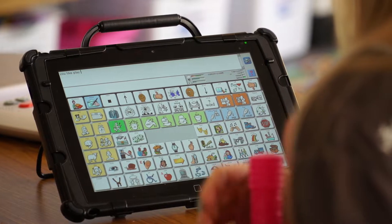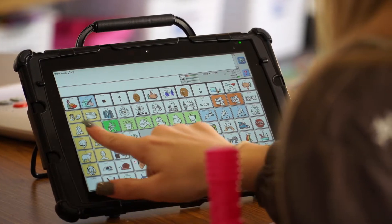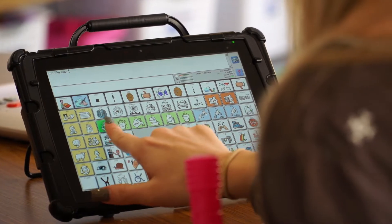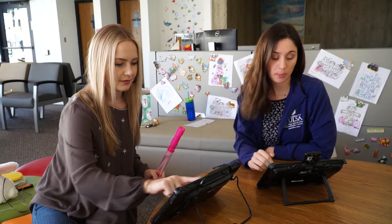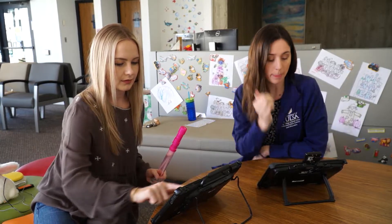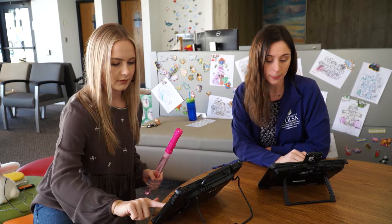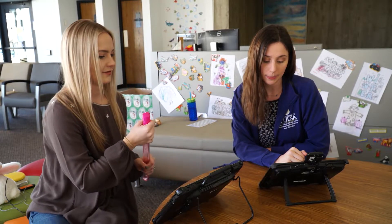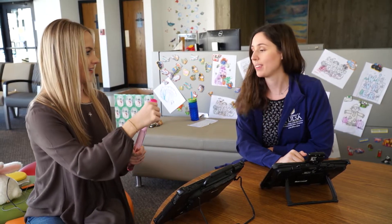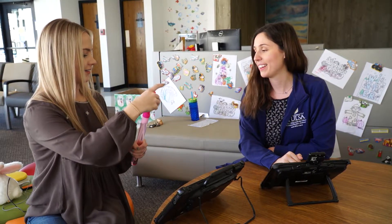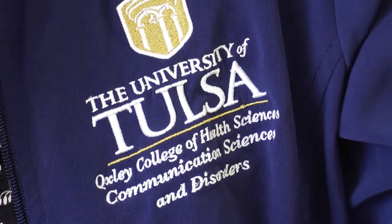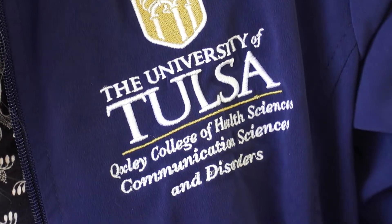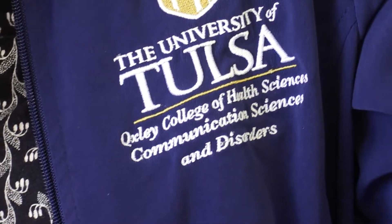This semester I was given the opportunity to work with a 21-year-old man with autism. My co-clinician and I used AAC throughout the semester to help him communicate and interact with us and interact more with his mom and his sister.